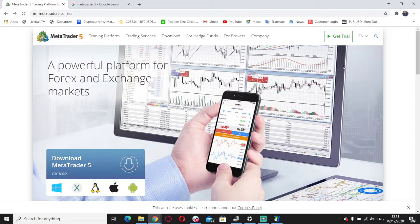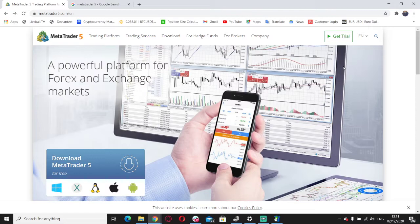In MetaTrader, we have two versions: MetaTrader 4 and MetaTrader 5, which is the latest version. MetaTrader is basically an electronic trading platform that's widely used by online retail speculative traders like us.